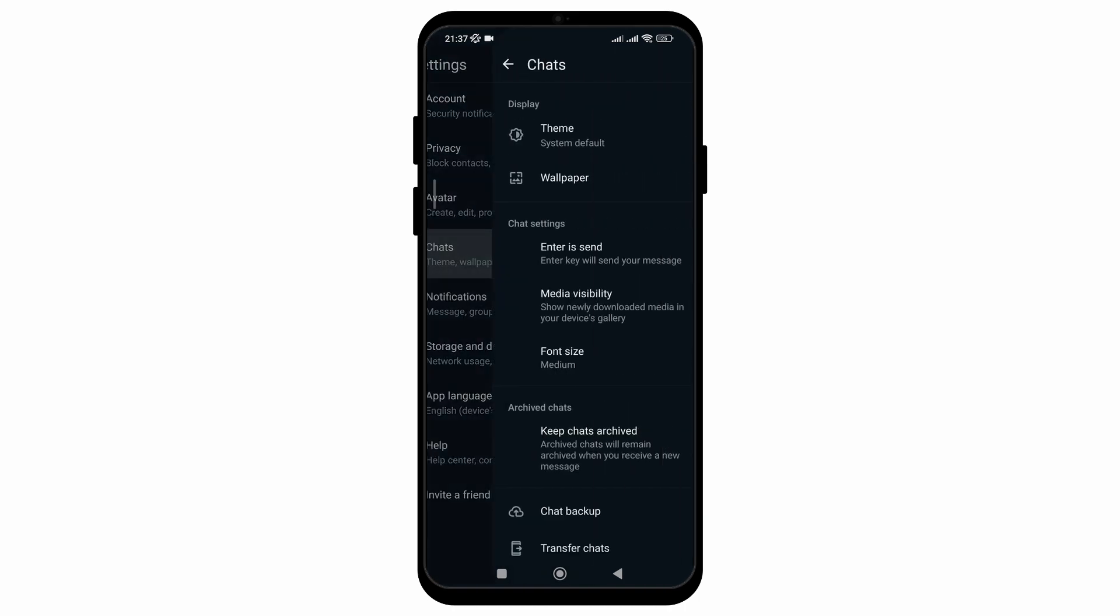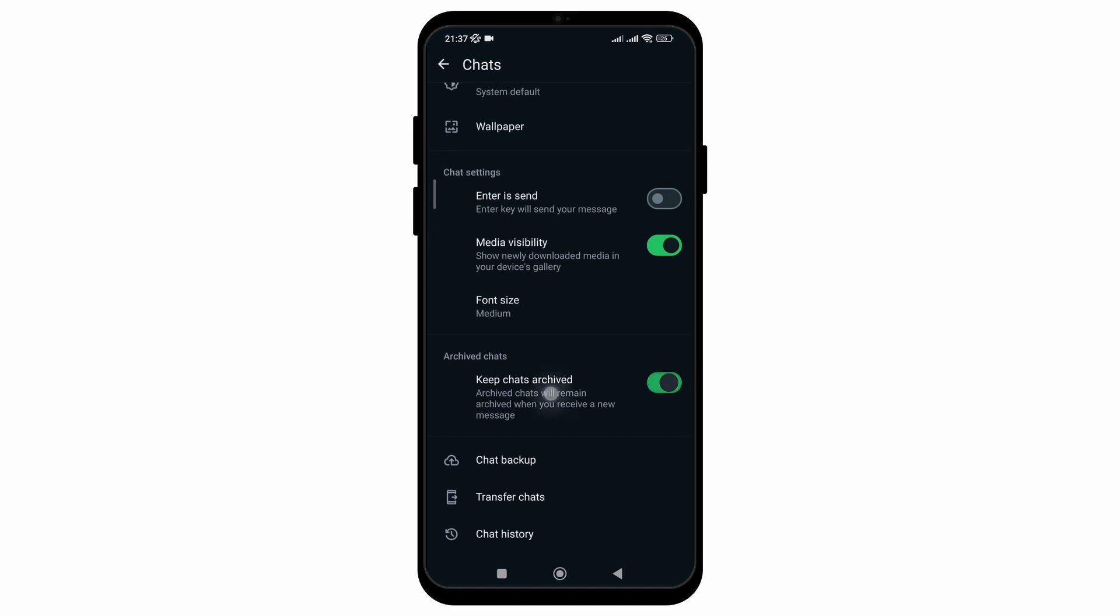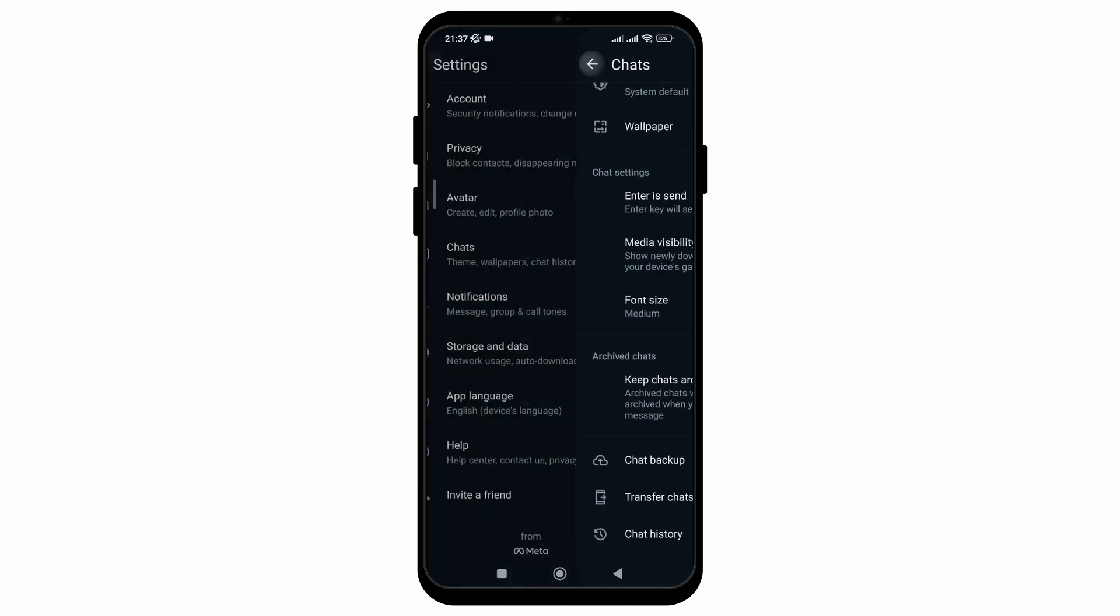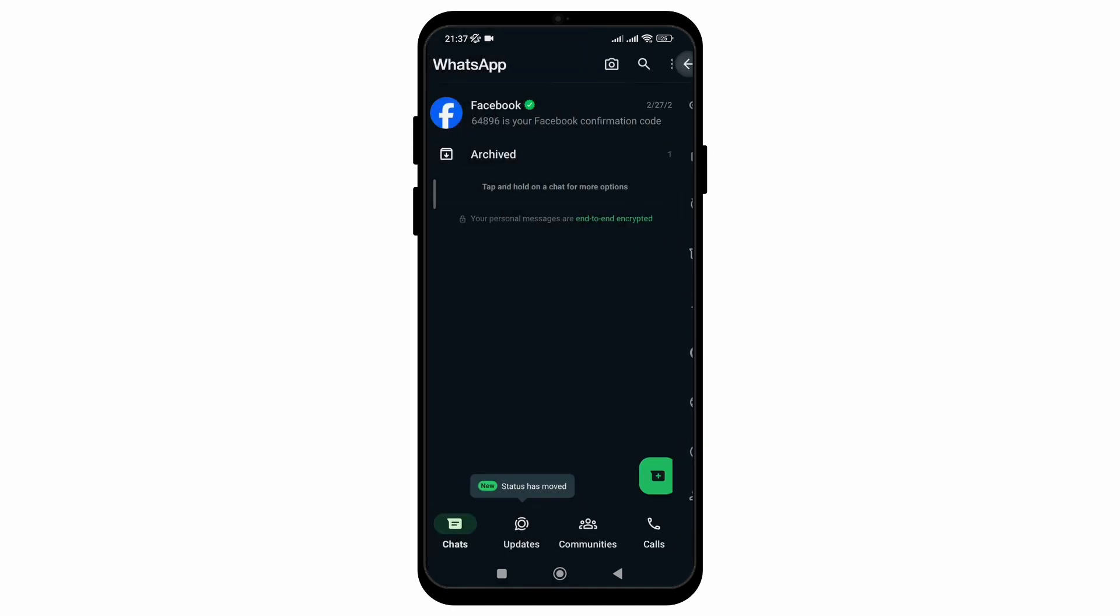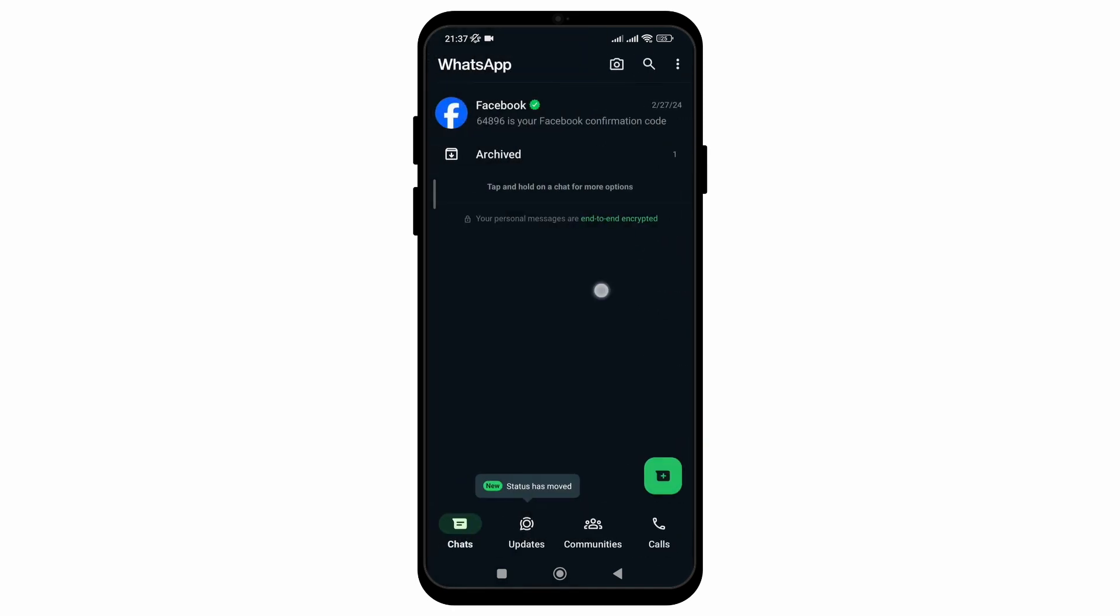go to Settings and go to Chat section and toggle off the Keep Chats Archived option. And when you go